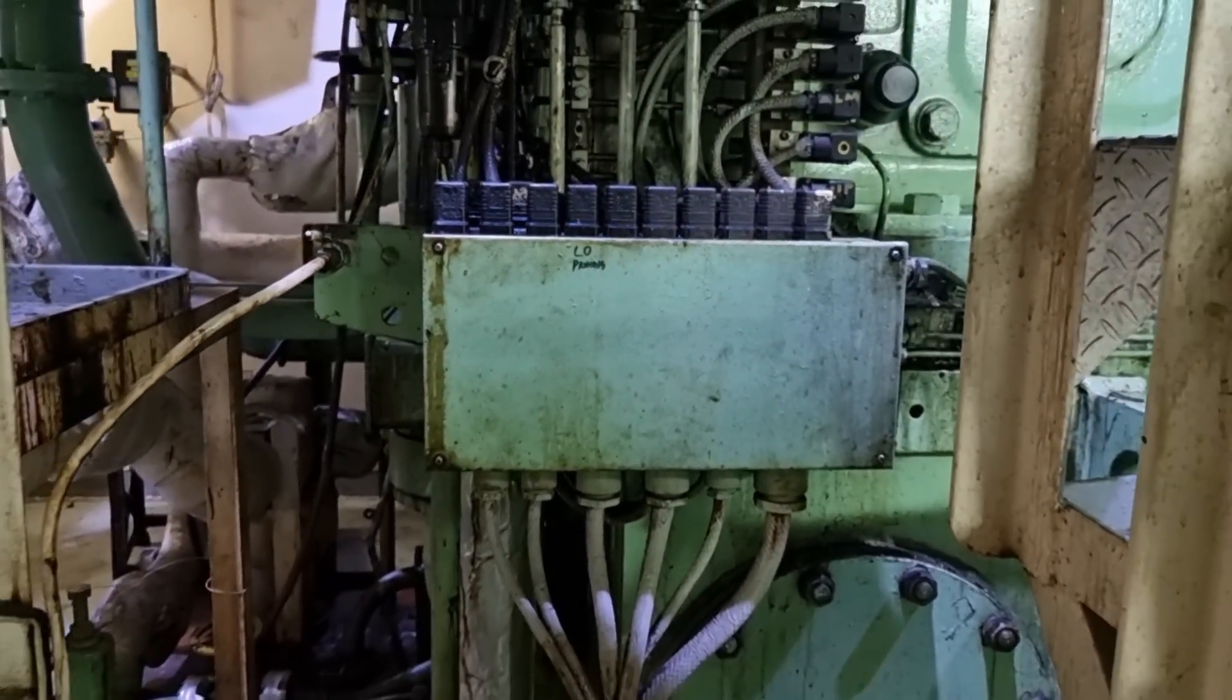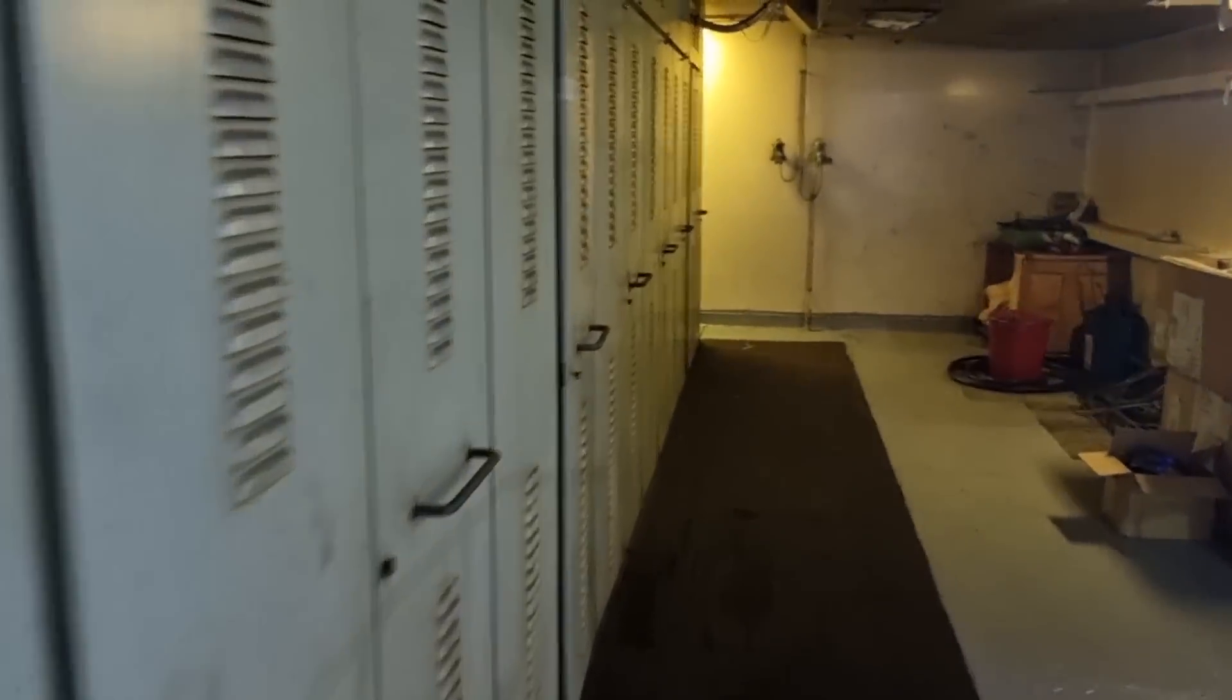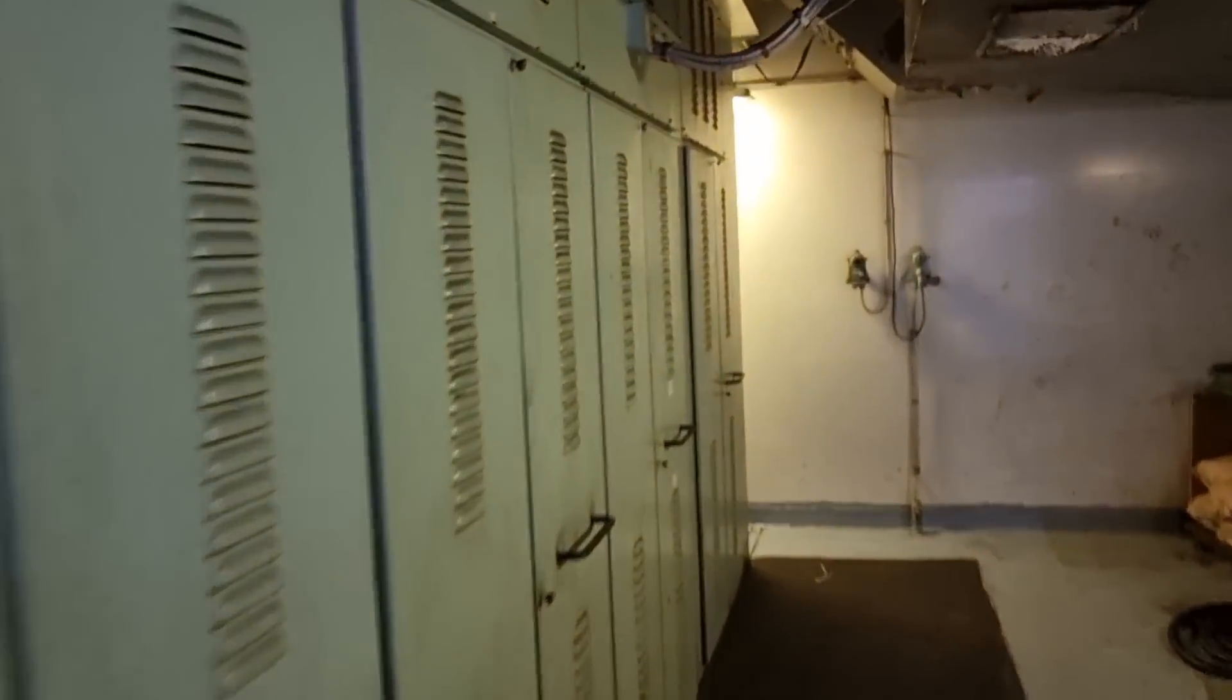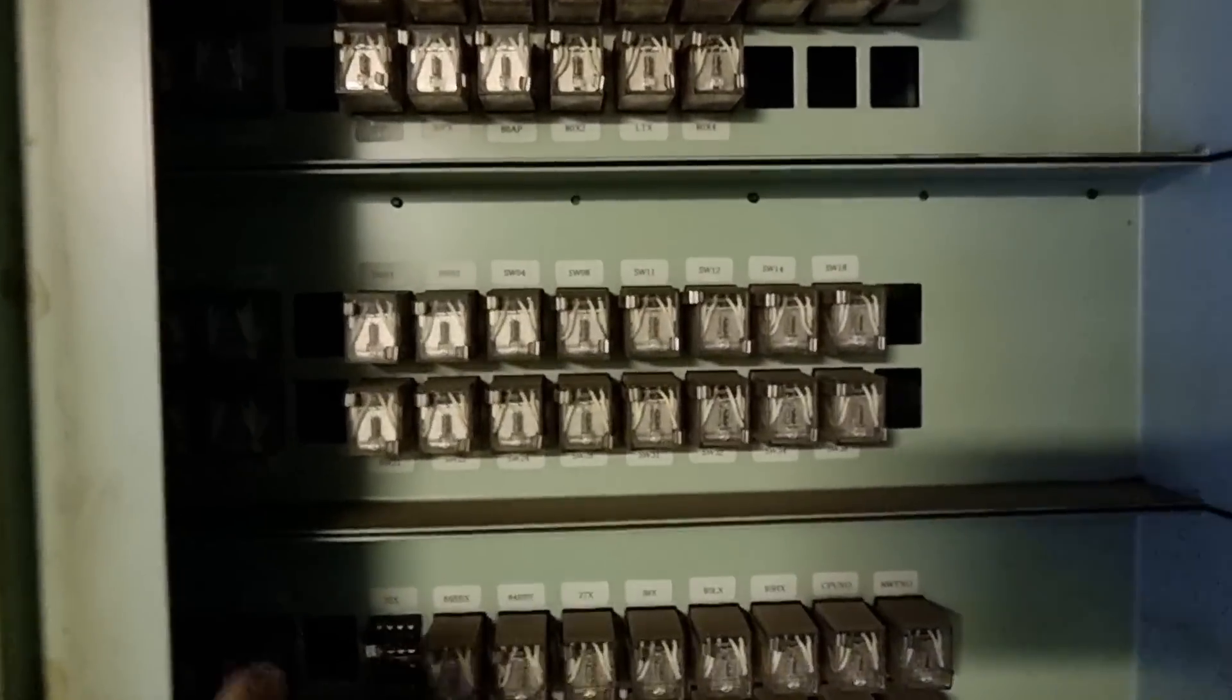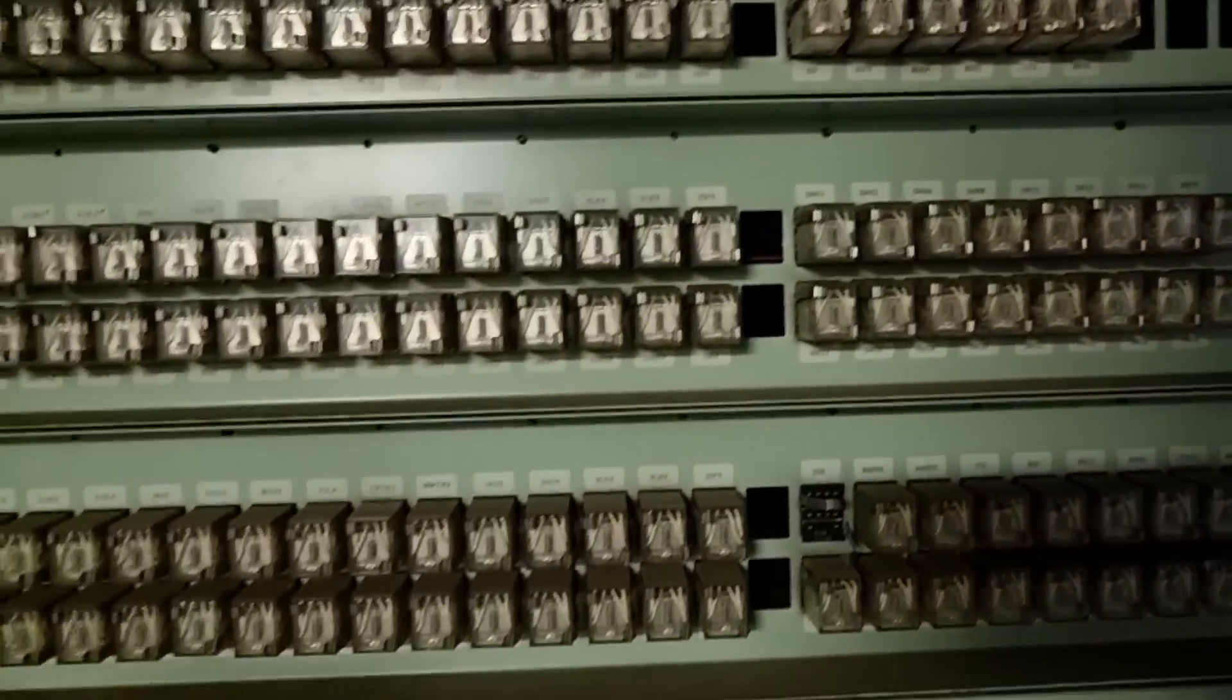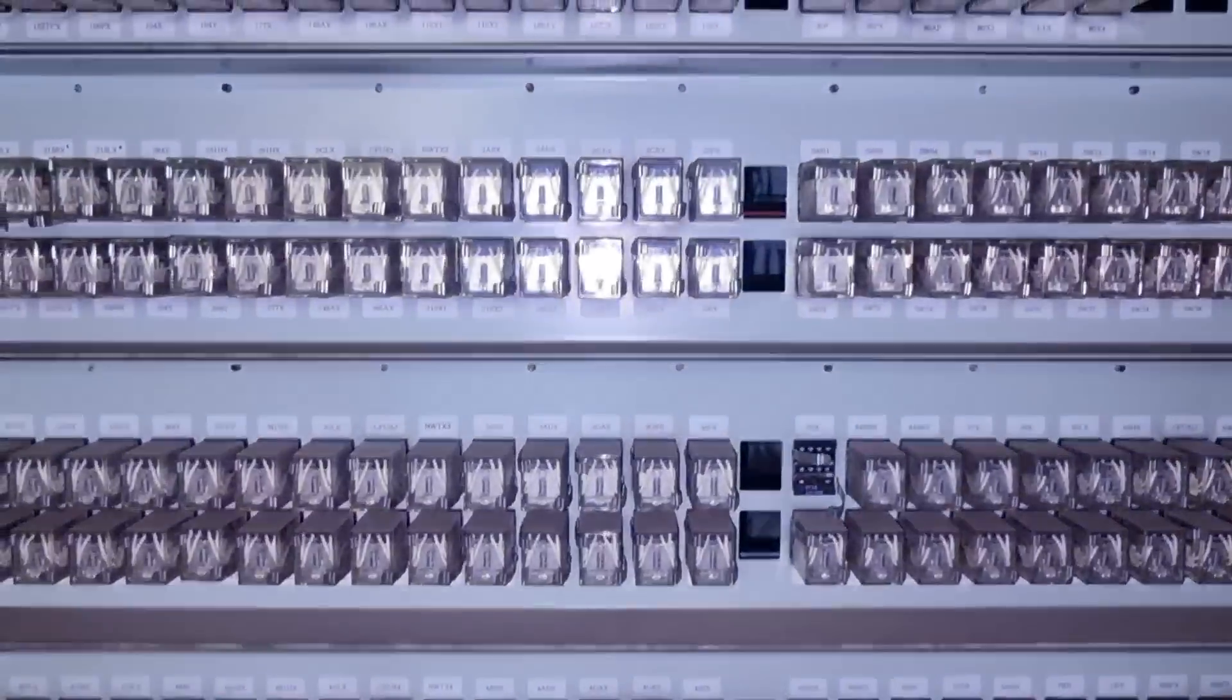So since we can stop the generator in local operation, we will start checking the remote operation. Why is it that this generator cannot stop? So this troubleshooting will be focusing into the reading of the wiring diagram.